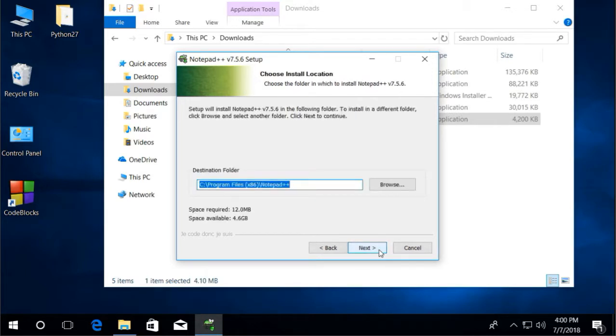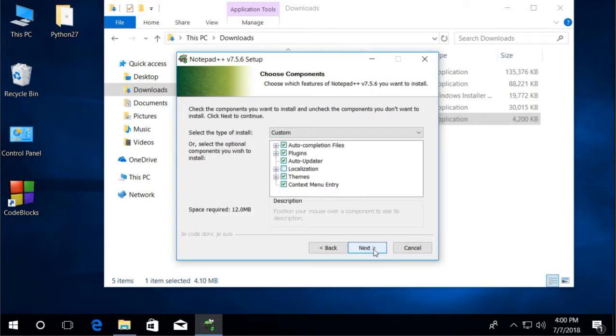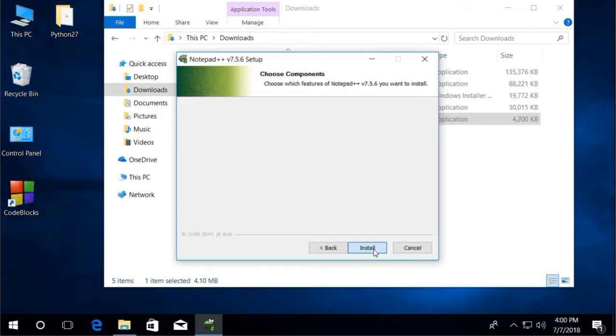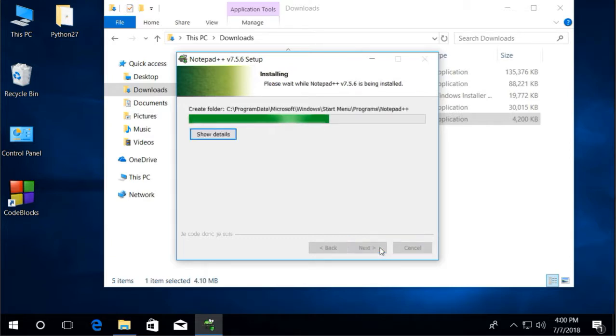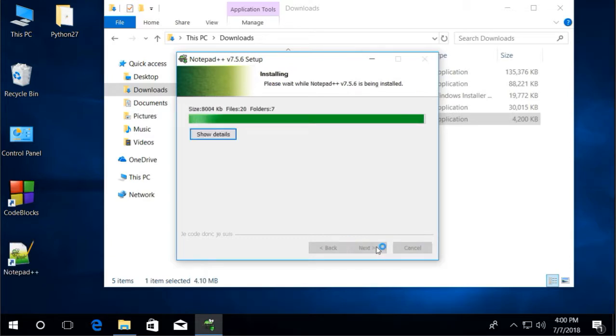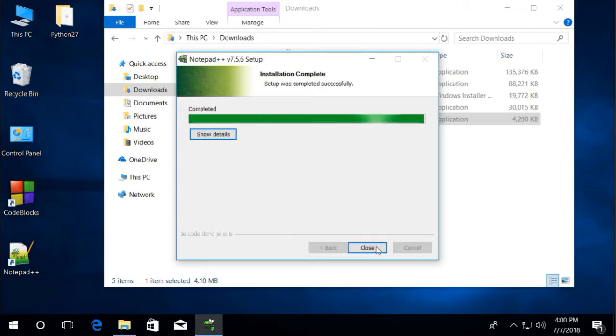This is where our Notepad++ will be saved. Make sure to put check mark on the create shortcut on desktop. Let's wait for the installation to complete. Installation complete successfully. Don't run it yet.